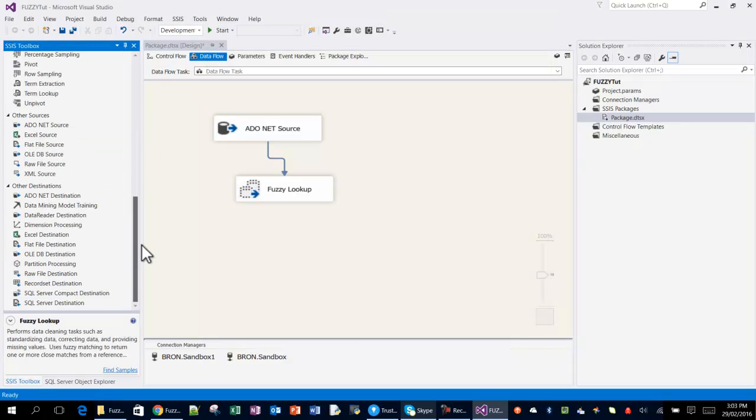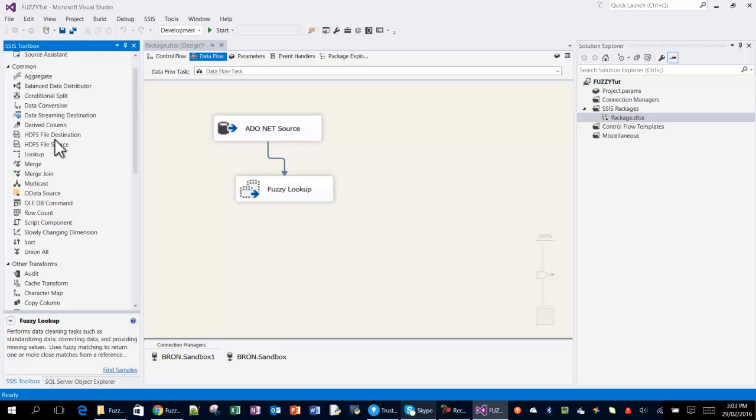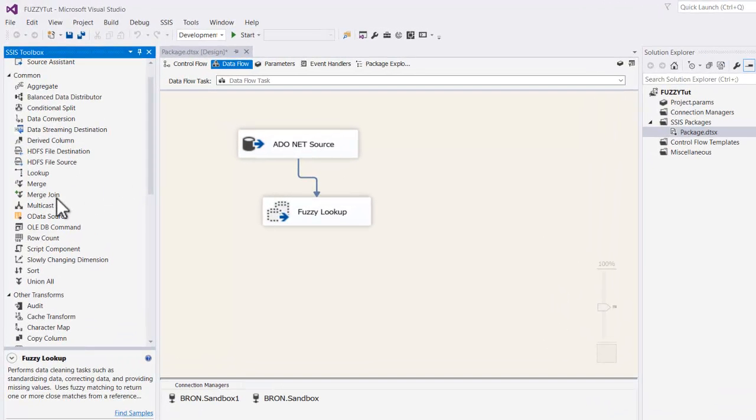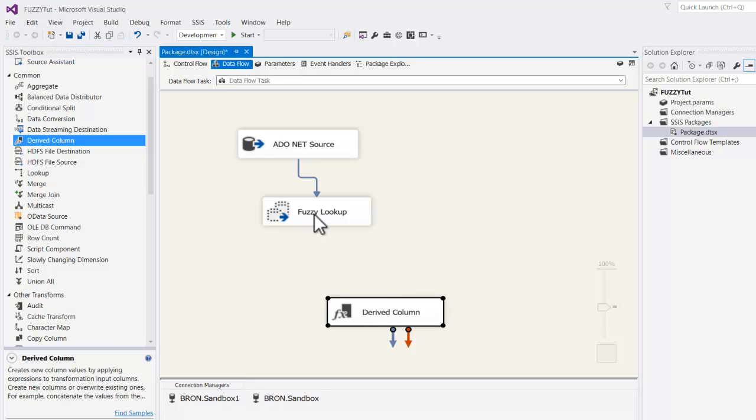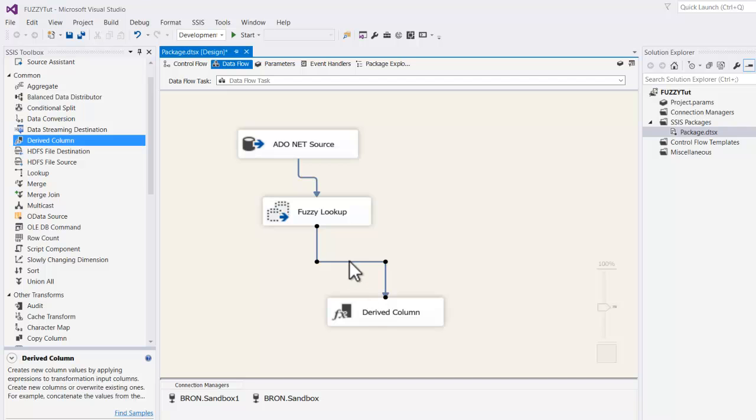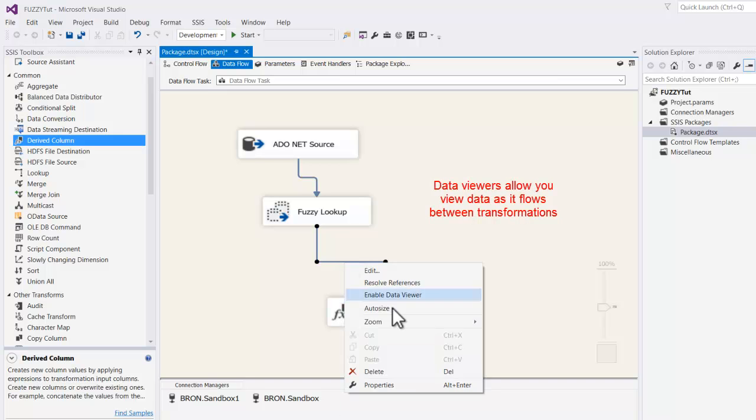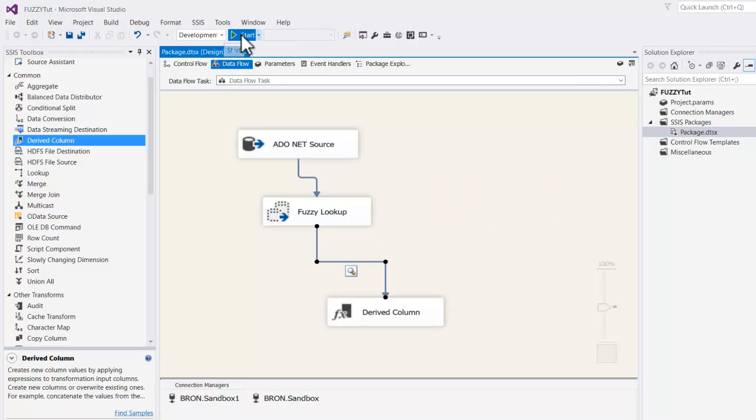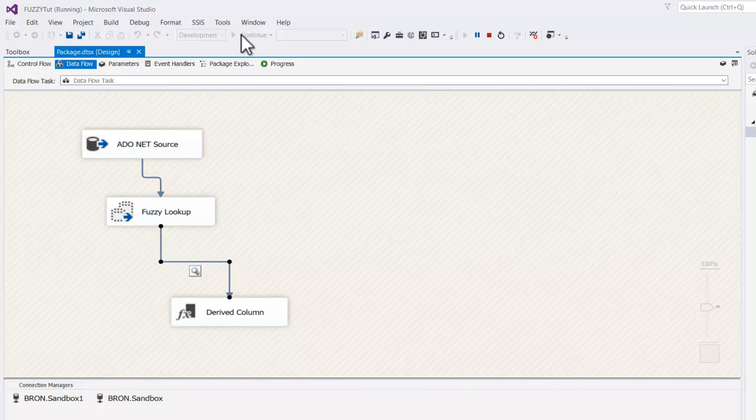So now we're pretty much good to go. So I'll just pull through another transformation here, the derived column transformation. All I'm dropping this on for is really just to hang what you call a data viewer on here. So right click here. So we just make a data viewer. So that's good. So let's just start that. We'll see what comes out.